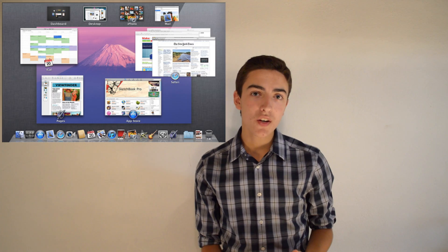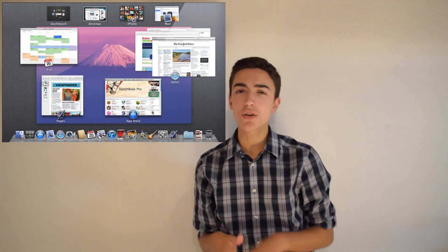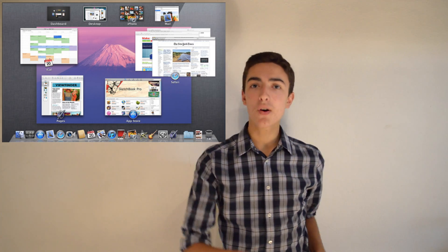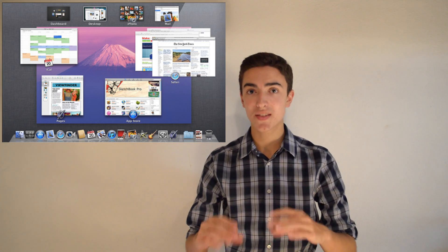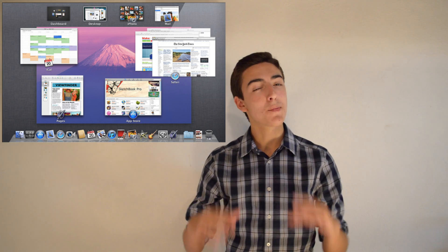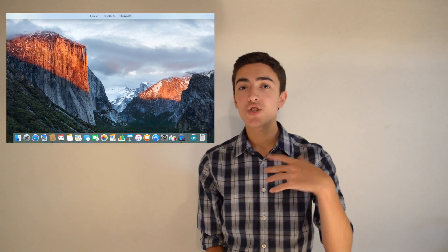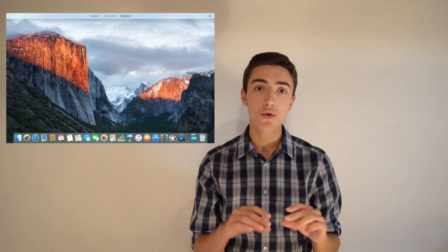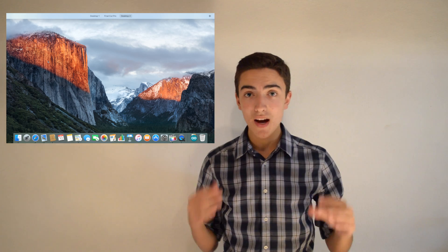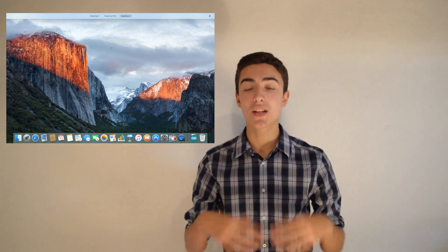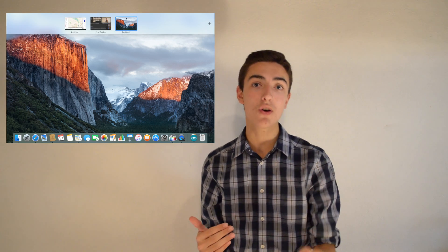Now let's talk about Mission Control. This feature has always been a little bit iffy for me, because it would stack windows, it would move them around, I couldn't find things, and the bar at the top to select your different desktops obstructed a lot of the screen, especially on smaller computers. Now, Apple has changed it so that the switching view for the desktops at the top bar is a little sliver that enlarges when you hover your mouse over it.